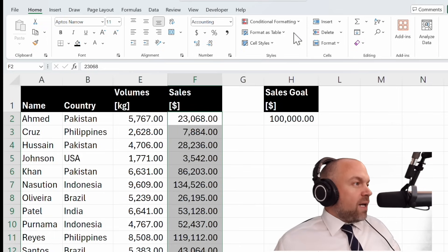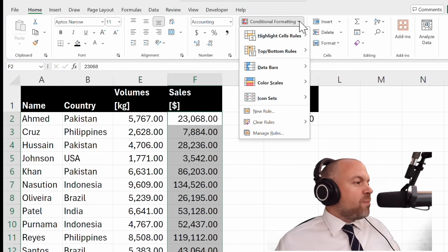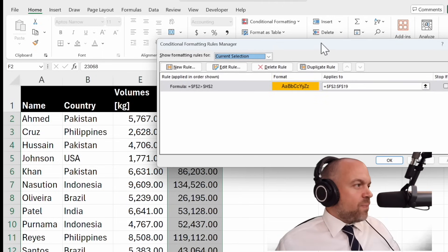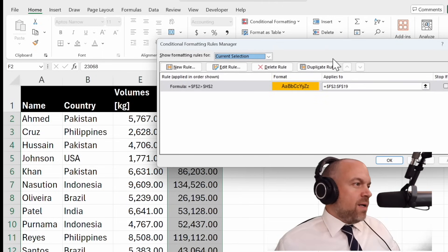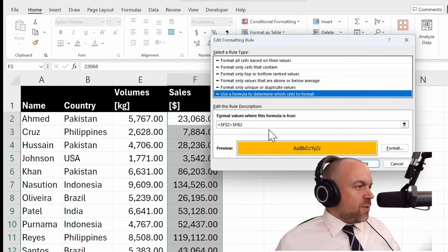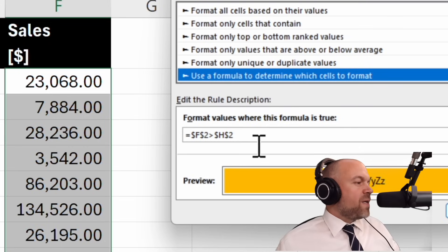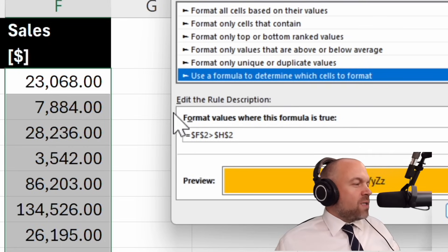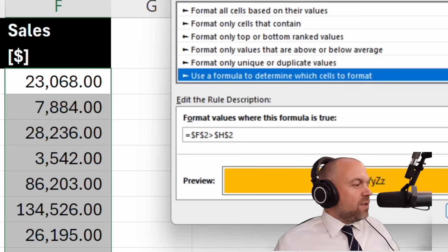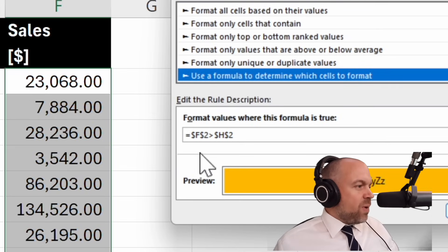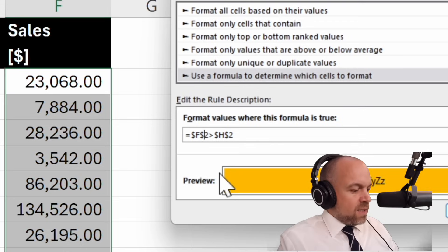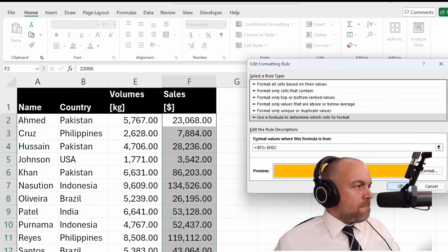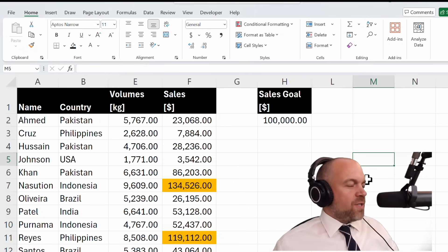We select the data. Go on Conditional Formatting, Manage Rules. And here is the formula. New Rule. Edit Rule. Delete Rule. Duplicate Rule. But we go on Edit Rule. And we take a look. This absolute reference, we already said it's good. But this is not good. Because the logic won't copy the format below F2. So we have to delete this dollar symbol. And then click okay. Okay. And you see now it works.